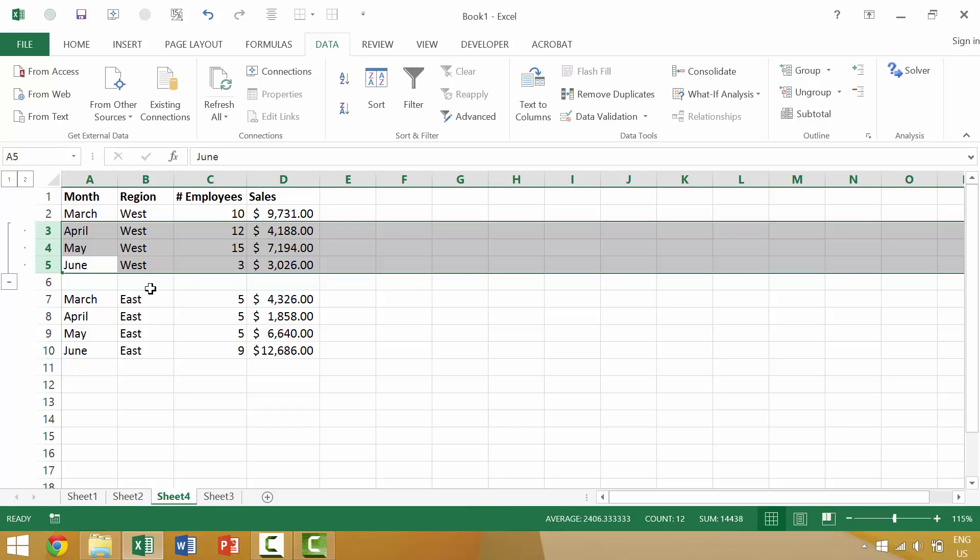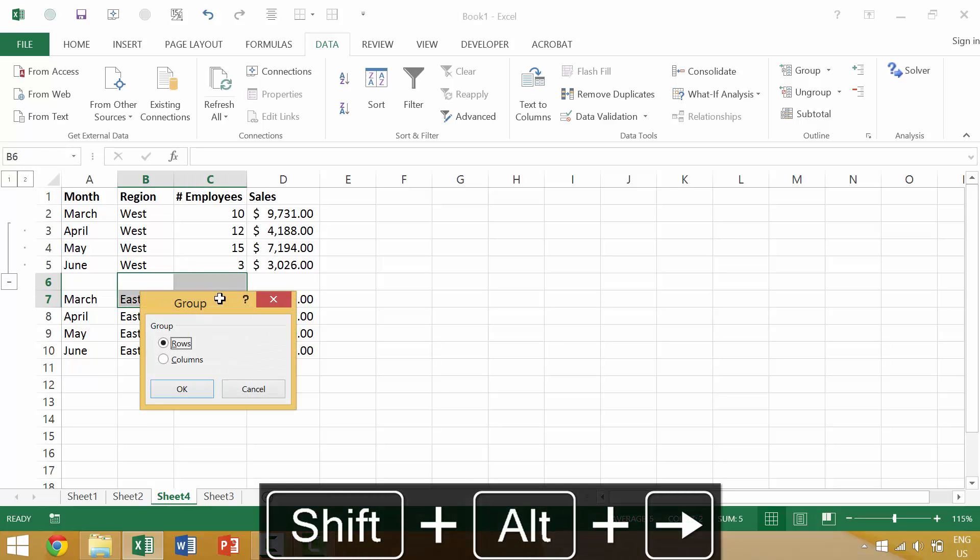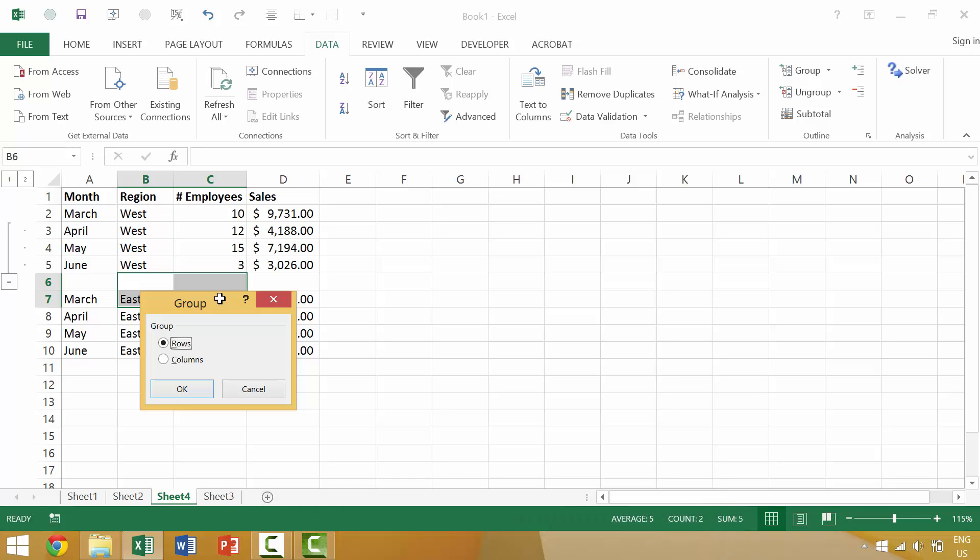However, if we do not have a specific row or a specific column selected and instead just have a single set of cells that are selected, when we press Alt-Shift-Right Arrow, Excel will launch the group dialog box. Then we'll have the independent choice of whether or not we want to group these two rows or instead the columns.